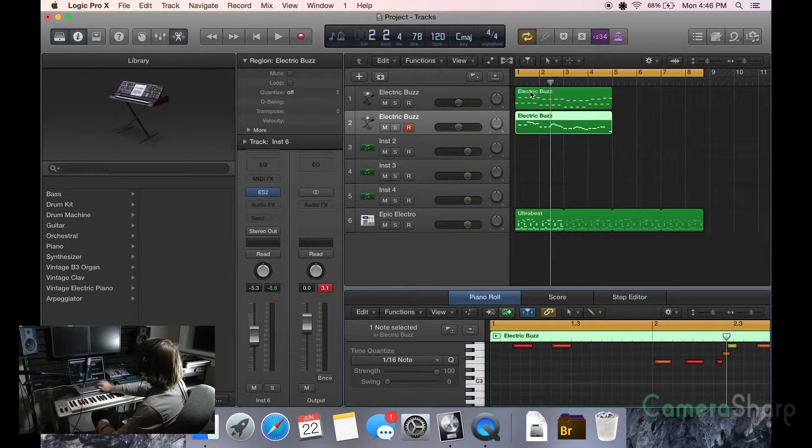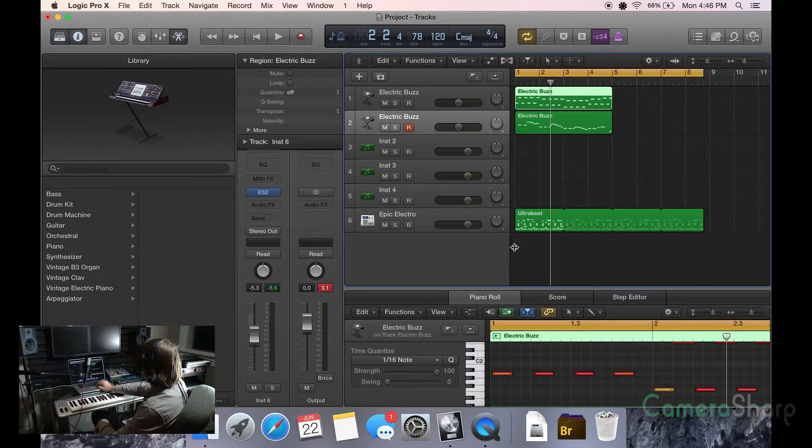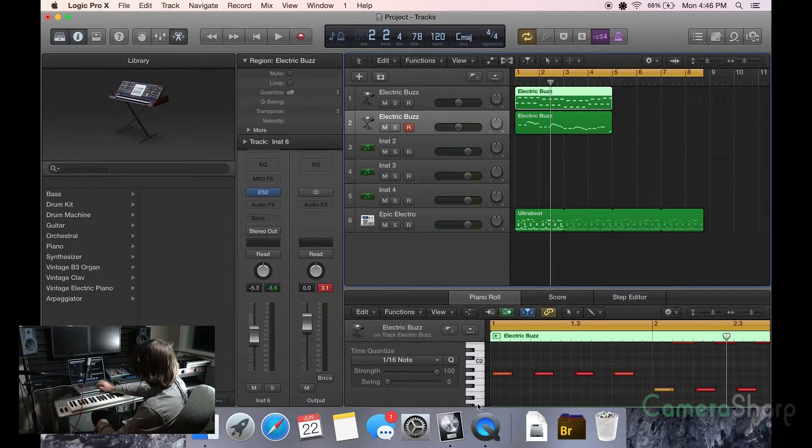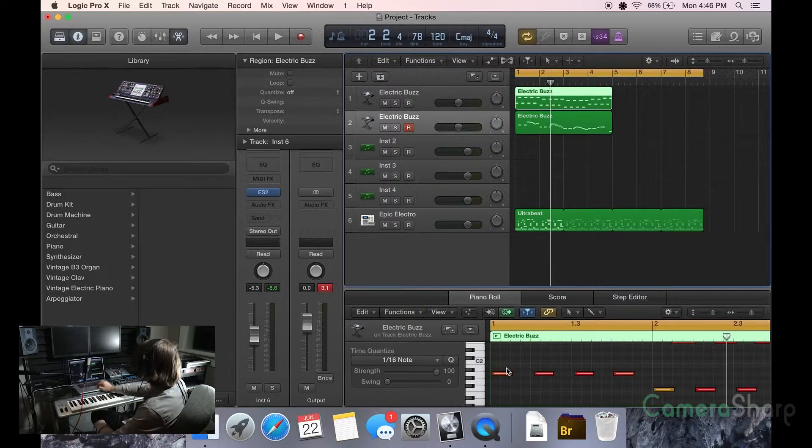But the thing that you want to do that's awesome is 1/16th notes right here is the time quantize. That's what we're looking at because this is going to make everything stick to the beat.